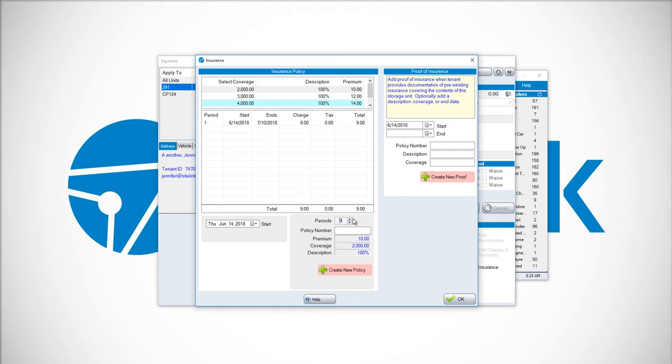This particular customer had 12 months of charges on their account, so it added 12 months. I'm going to have one period here.